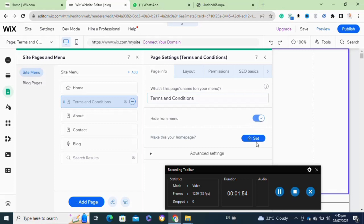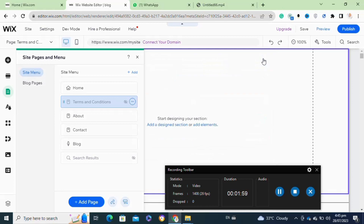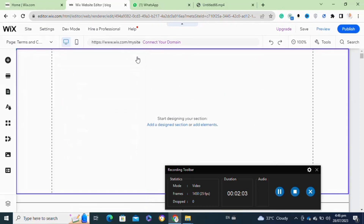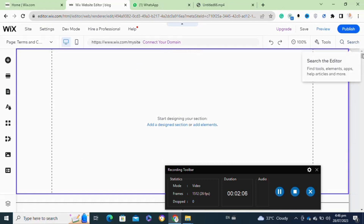Once you click on Settings, a new page will appear. From here, enable this option. Once enabled, go back by clicking on the icon at the top right corner.